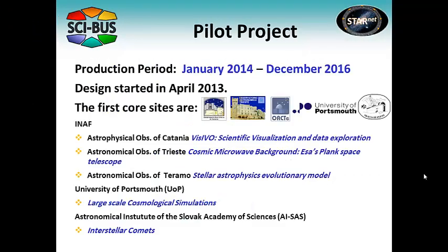The StarNet Gateway Federation has started as a pilot project and will be in production for three years beginning in January 2014.